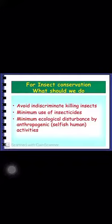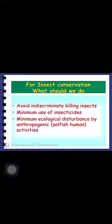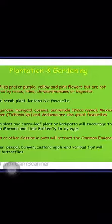What should we do for insect conservation? We should avoid indiscriminate killing of insects and use insects in minimum amounts. Minimum ecological disturbance should be done so that insects are not harmed. Insects are also very helpful in gardening.